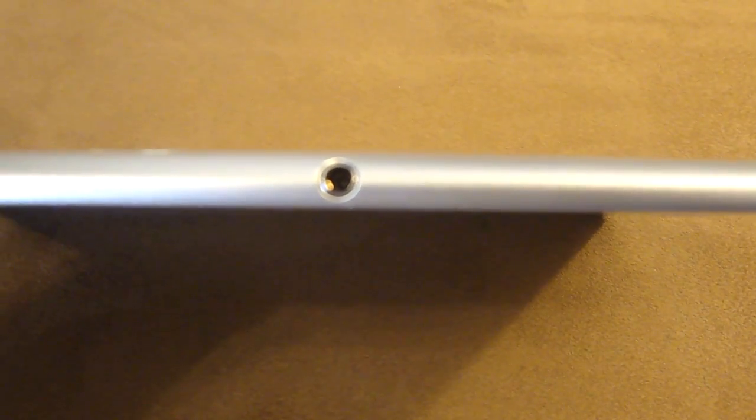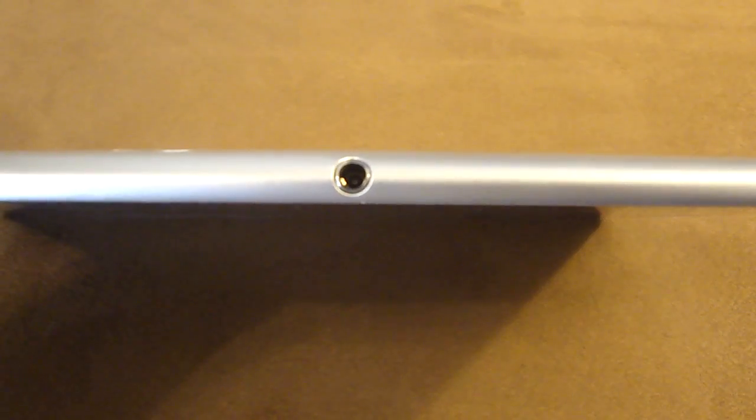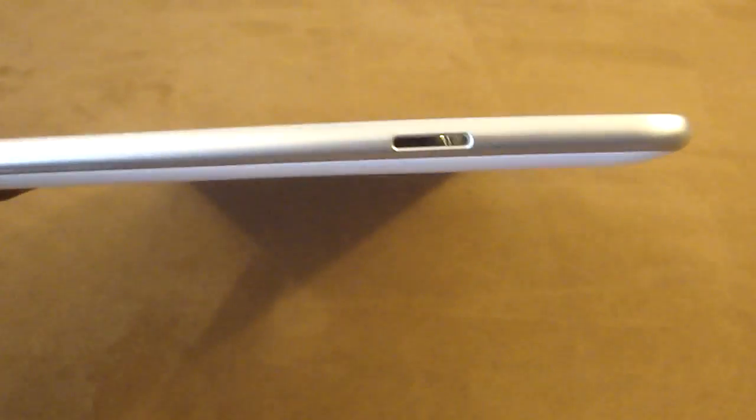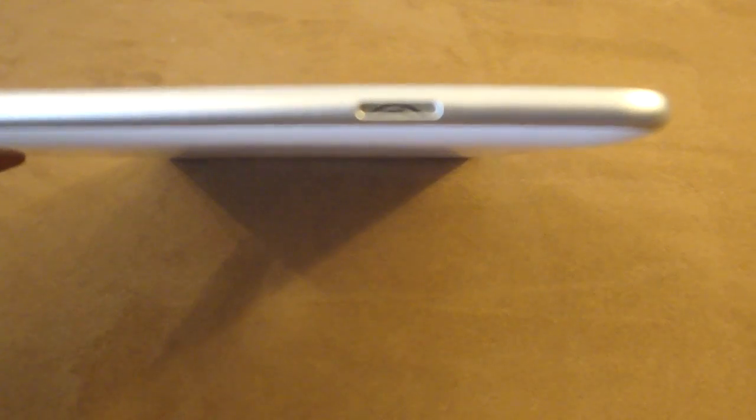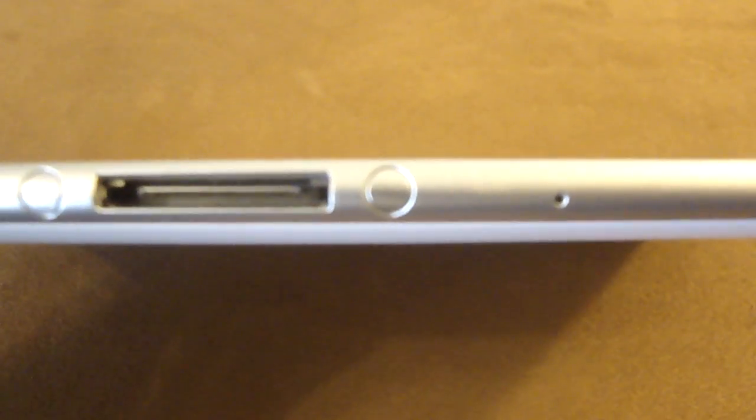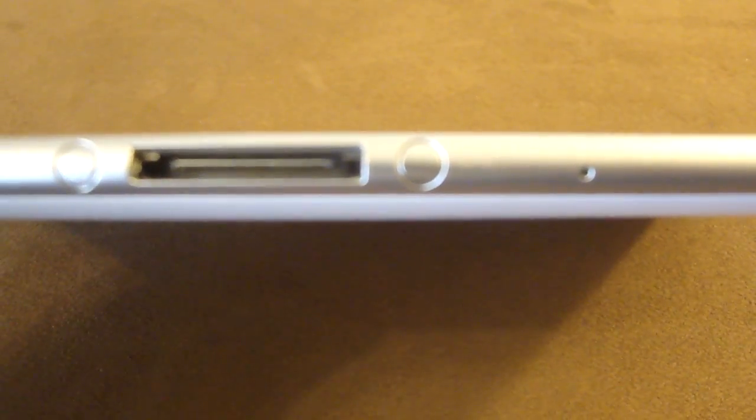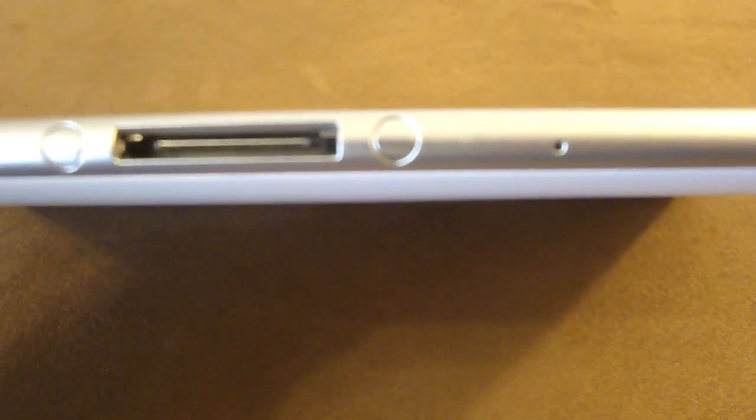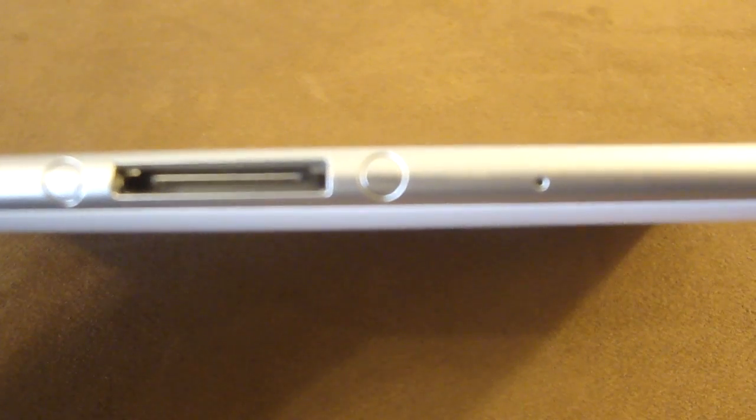On the right side is a stereo speaker. On the left side is a stereo speaker. On the bottom we have a 30-pin connector and a speaker.